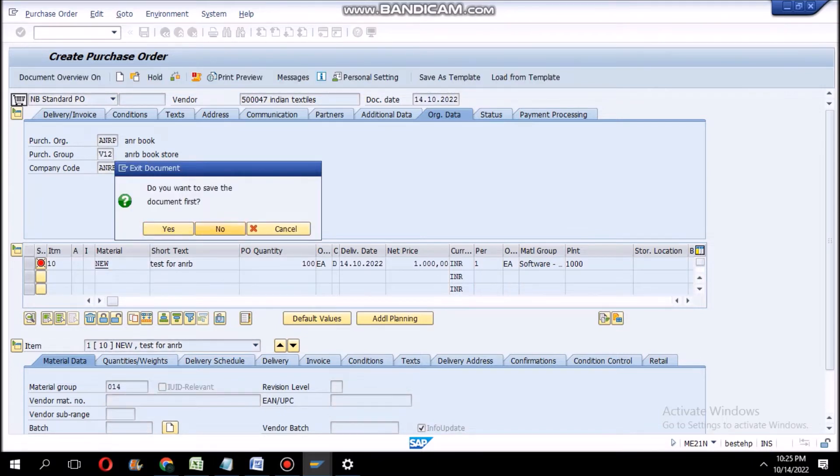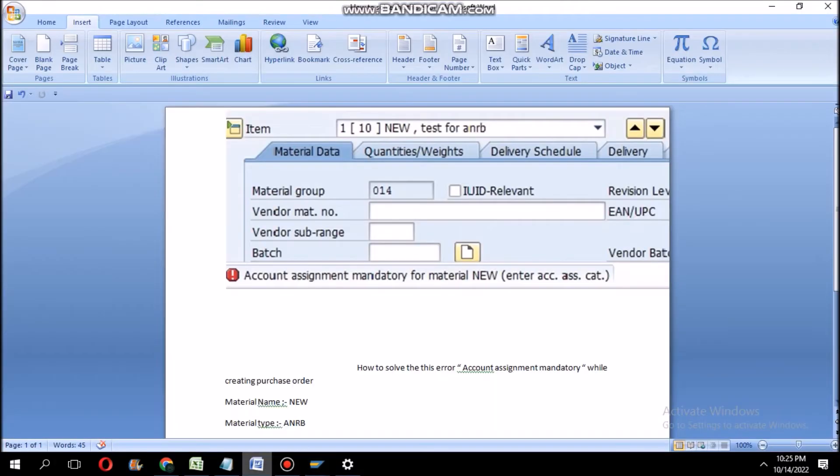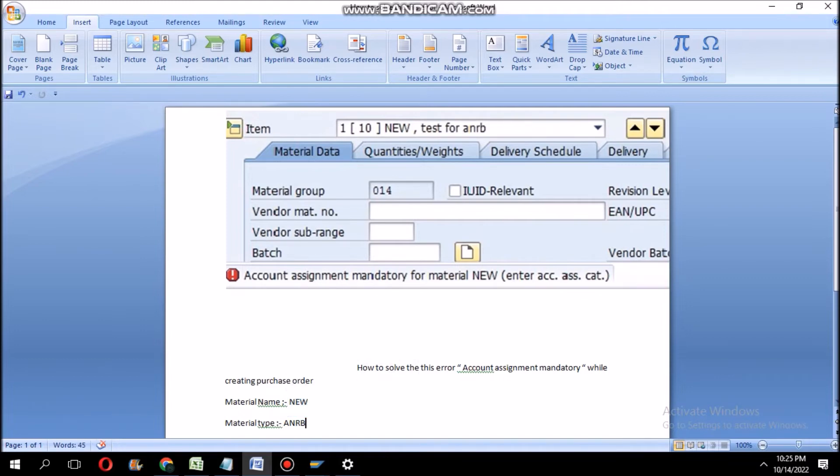Going back, this is the error. Our material number is NEW. Now we have to find what type of material it is.